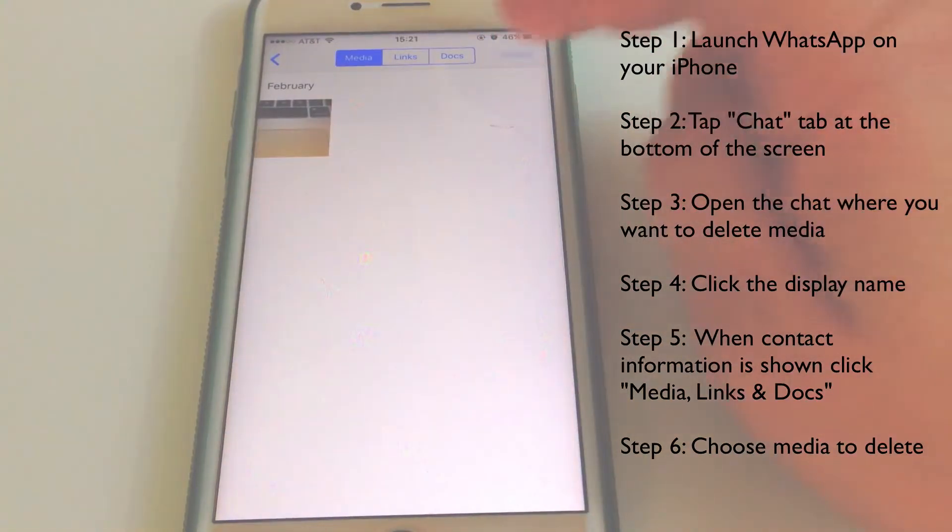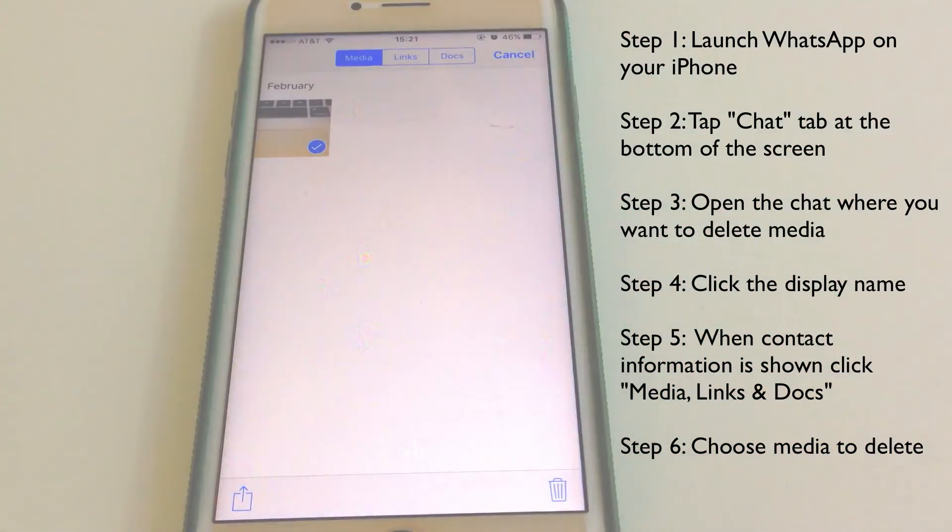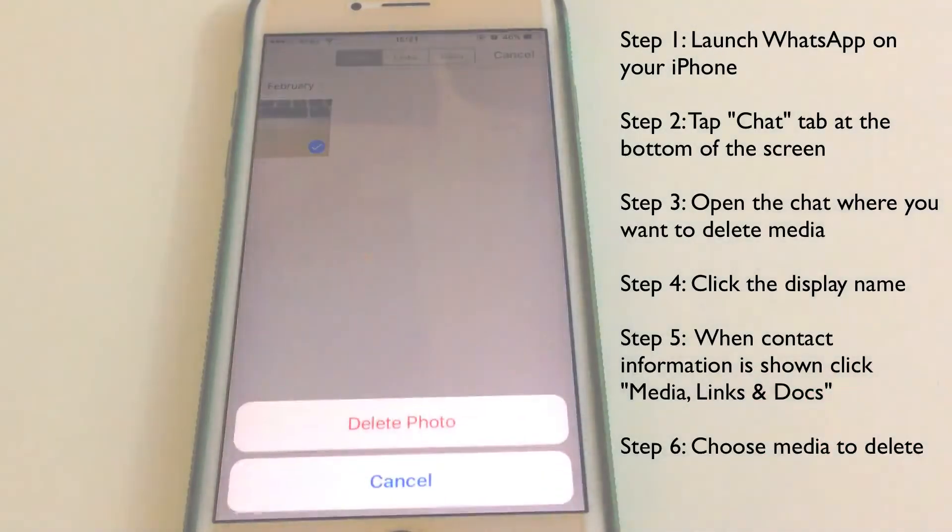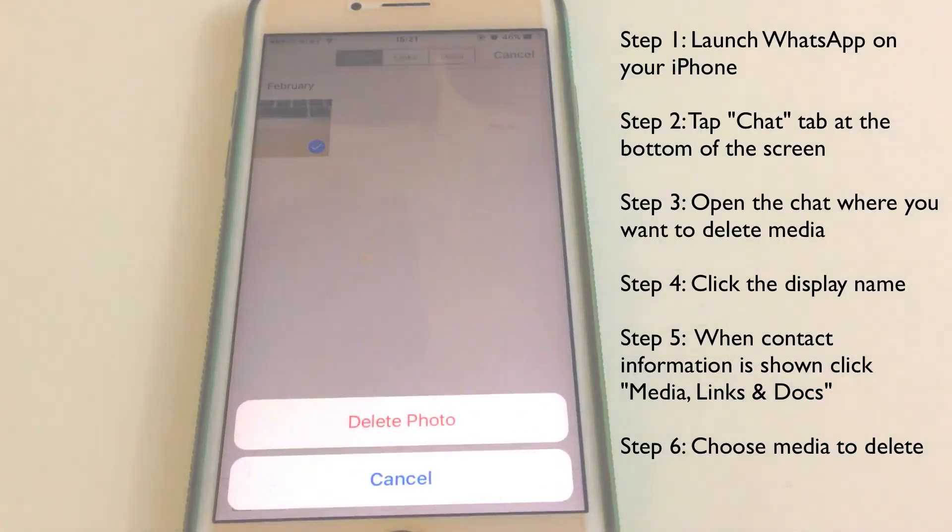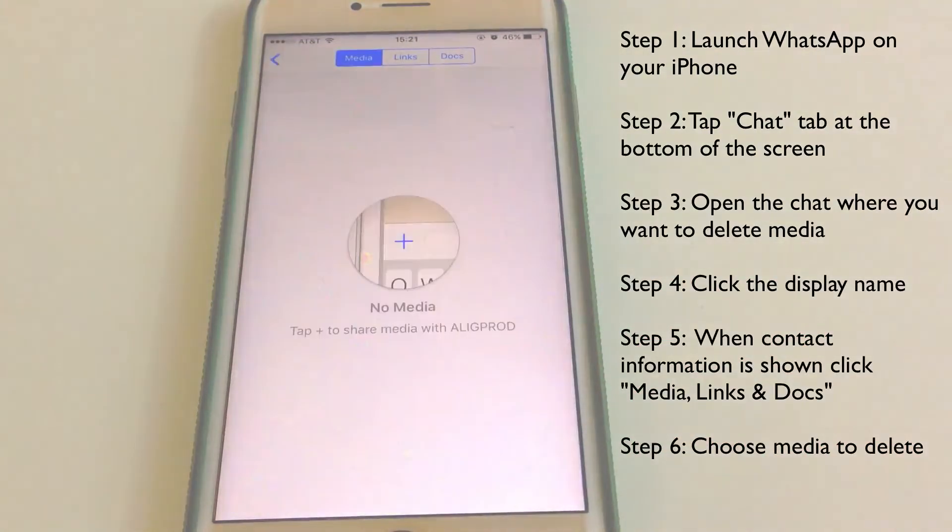If you simply delete WhatsApp data from iPhone, the deleted data is recoverable, so your privacy is not protected. However, data erased by UMate Pro can never be retrieved again, even with the top data recovery tools.